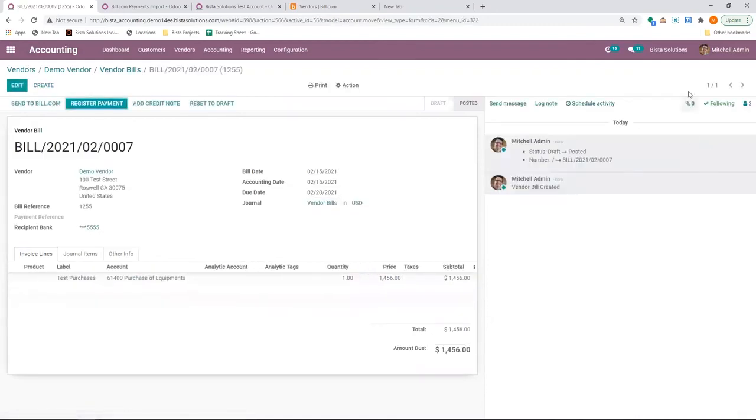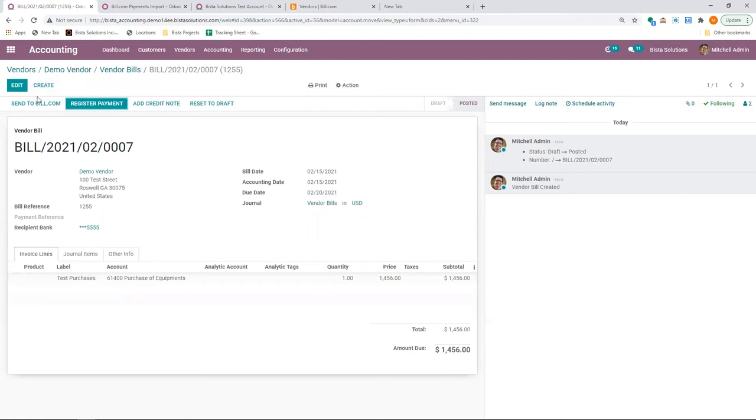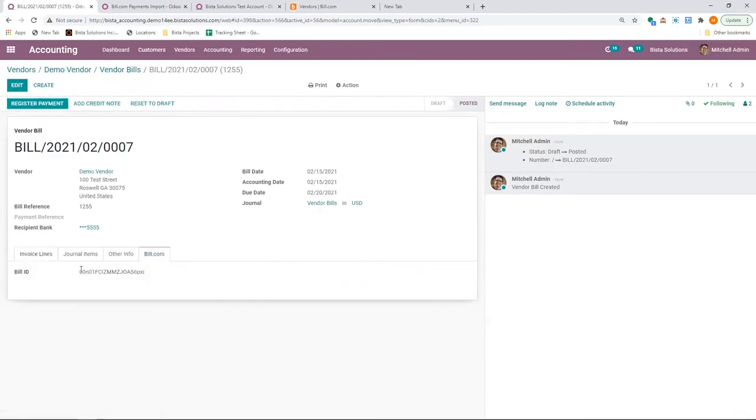Again, Michelle admin has the access to push it to Bill.com. Our integration allows users to send a single bill to Bill.com or a group of bills to Bill.com, whatever the case may be. Right now, I'm going to send this single one.